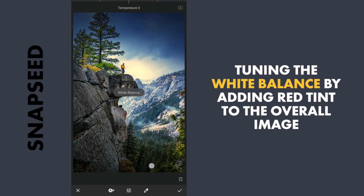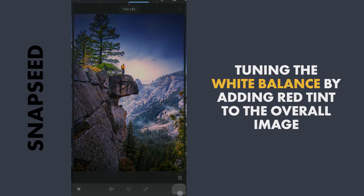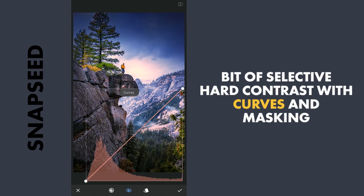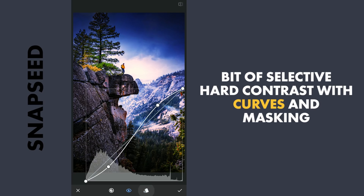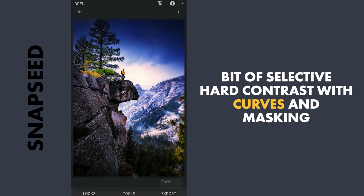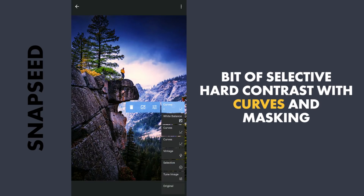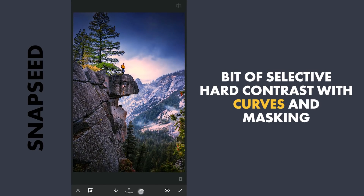Next with the white balance, adding a bit of red tint to the overall image. Applying Hot Contrast preset in Curves. With masking, applying it on the subject and around here to make them pop.